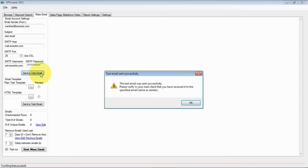All right, so the test email was sent successfully and I want to go to the webmail account for that email and let's see if it was sent.